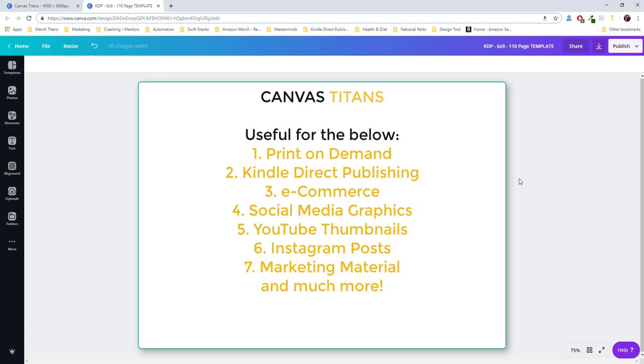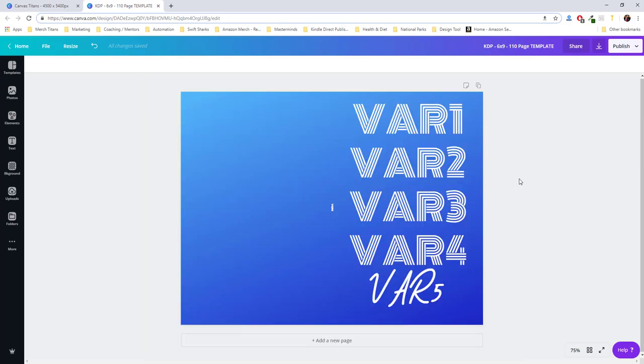Anyway, that's it for this video. I hope you guys learned a lot with it and I'm excited to see each of you take advantage of Canvas Titans. There's more information below. I'll see you guys soon.